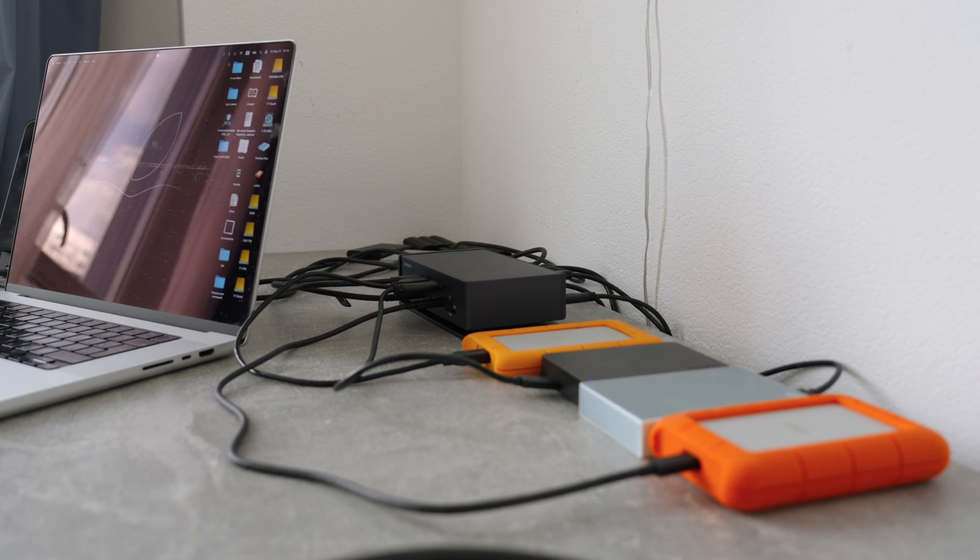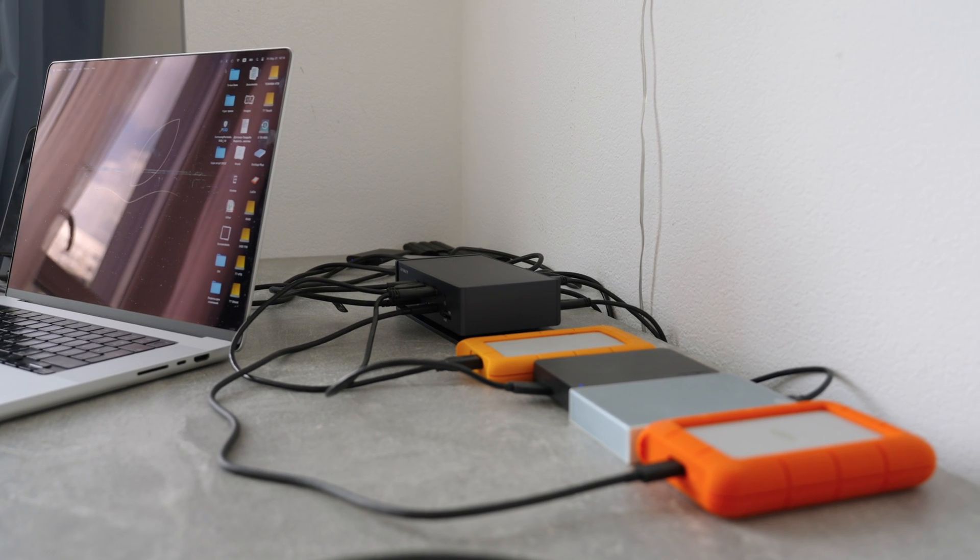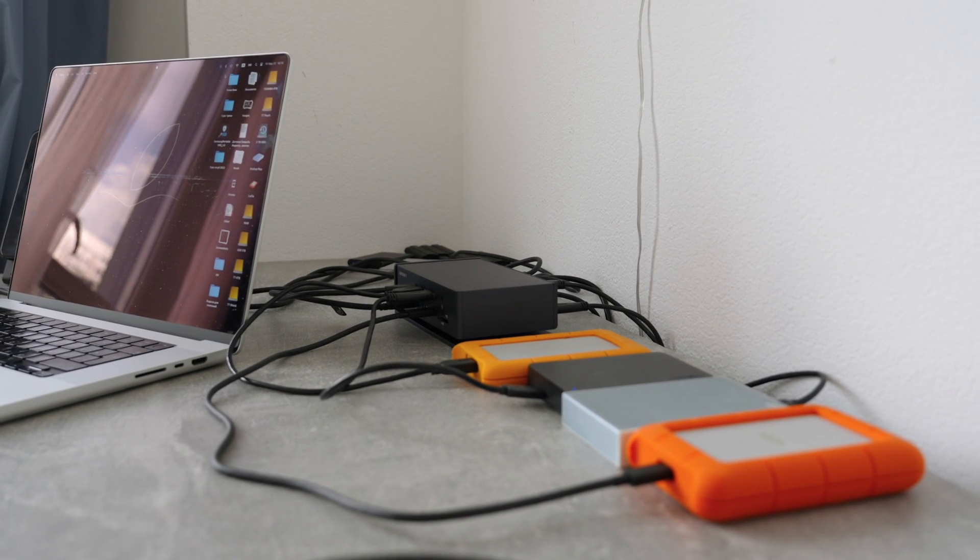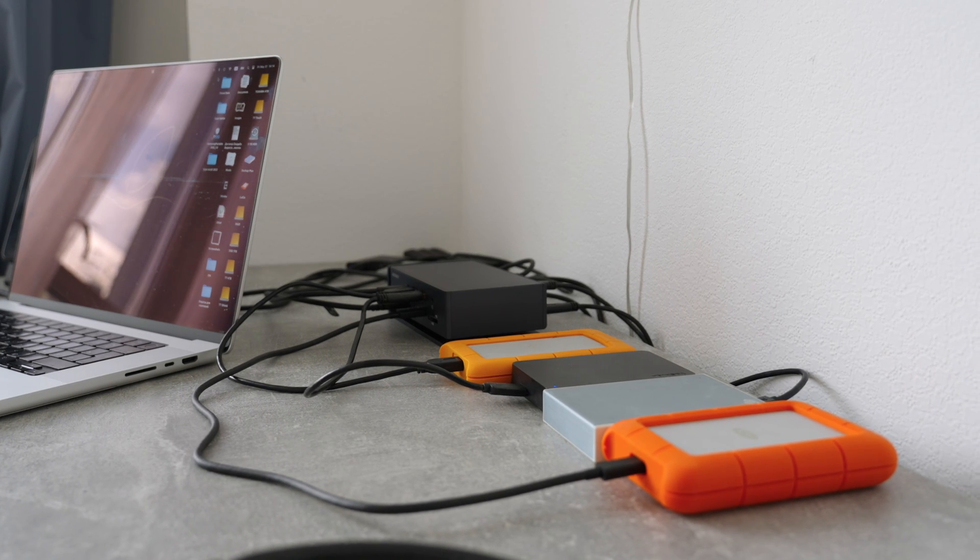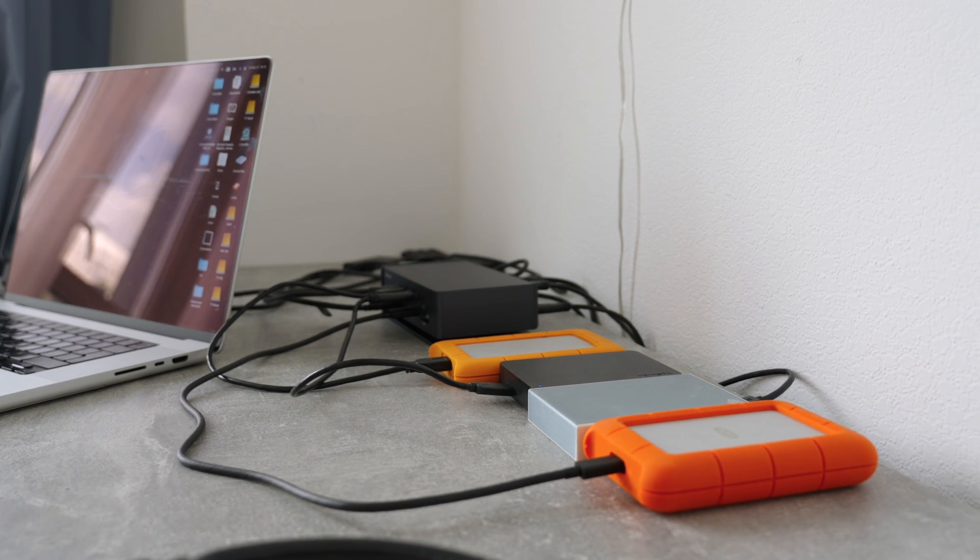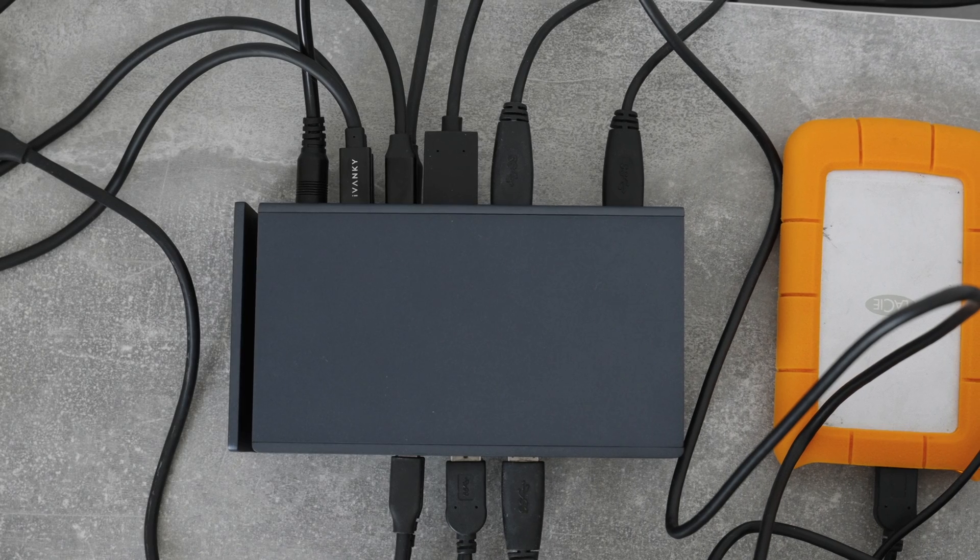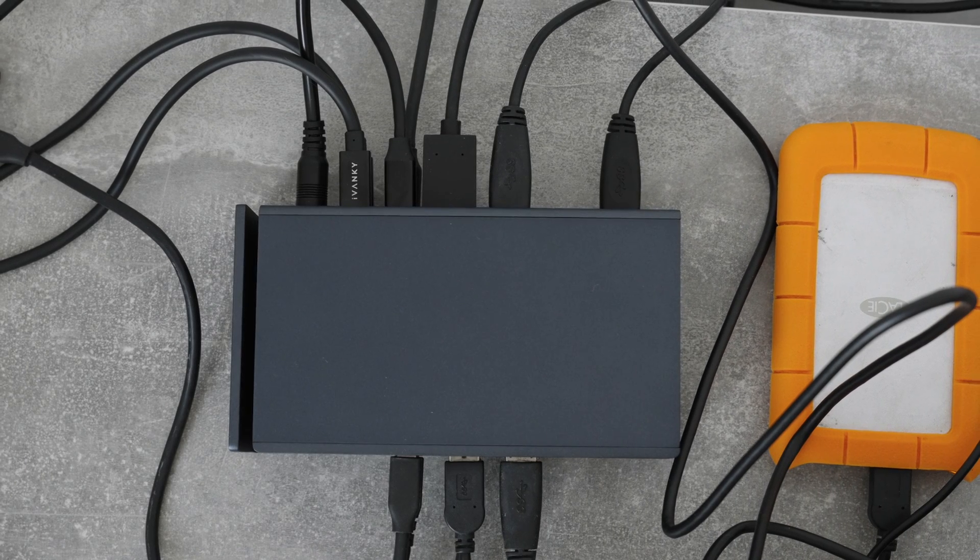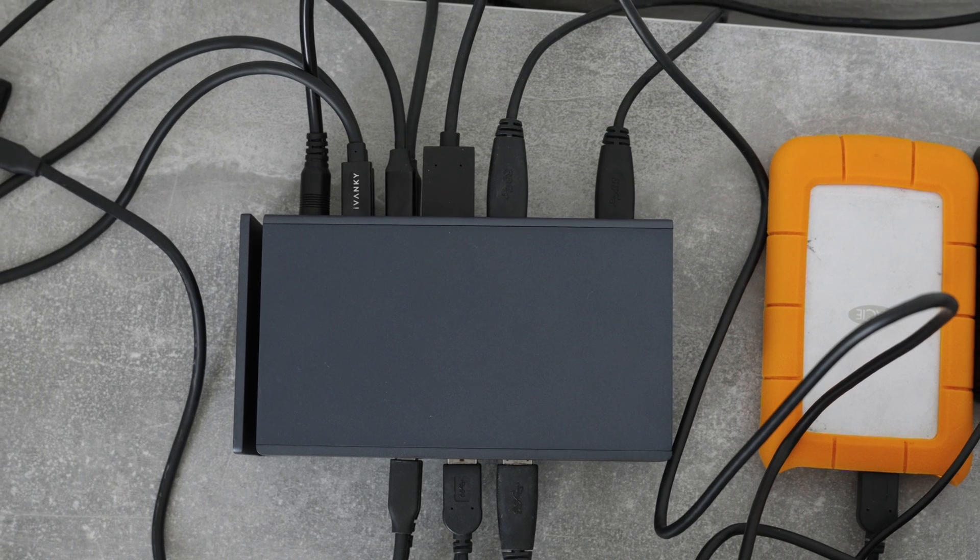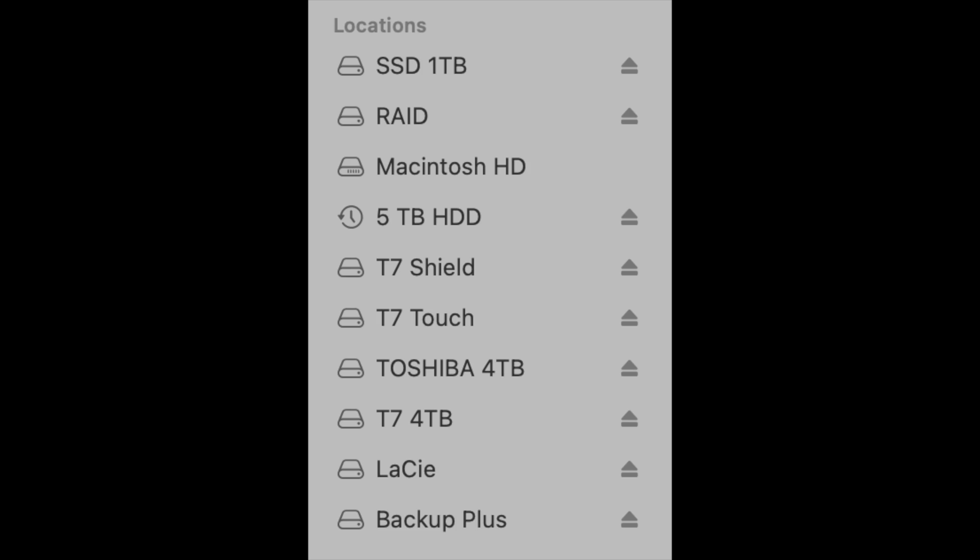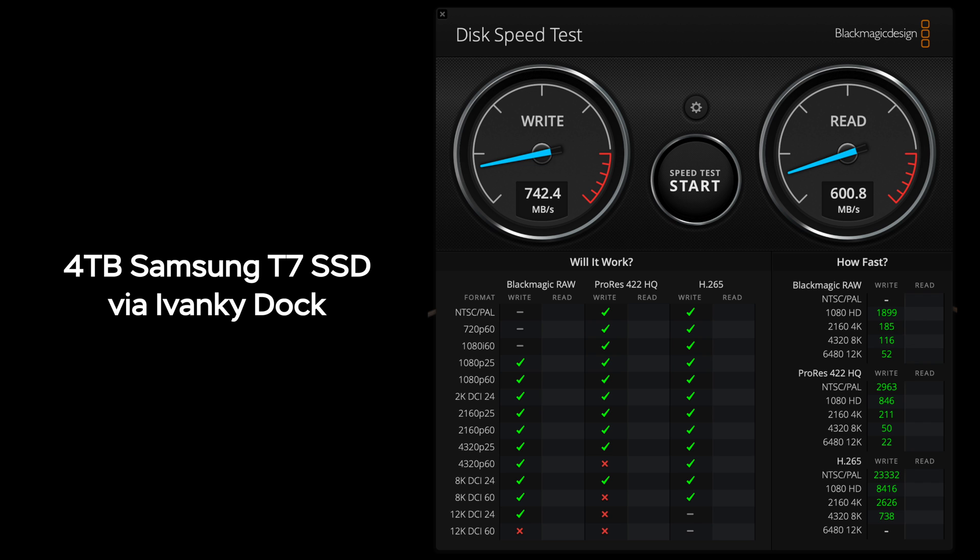Then I tried to connect not one, not two, not even five discs to the Ivanky Dual Thunderbolt 4 dock. I plugged in 10 at once: four Samsung T7 SSDs, four HDDs, one RAID system, and one backup HDD drive. Then I checked the speed and it was almost exactly the same as with the Anker dock, within the margin of error.